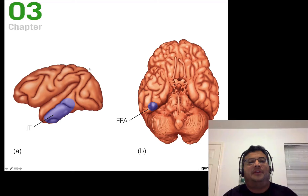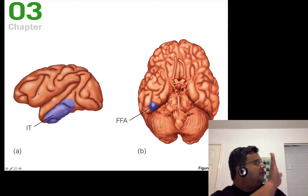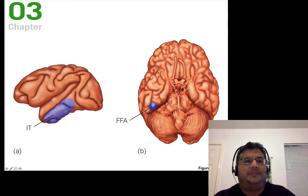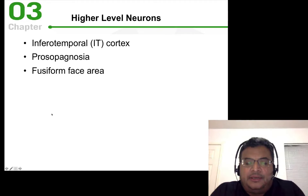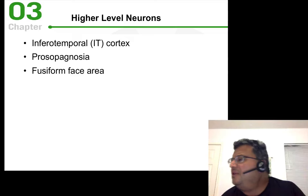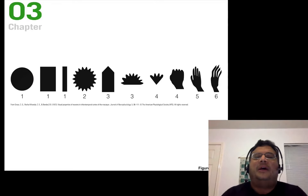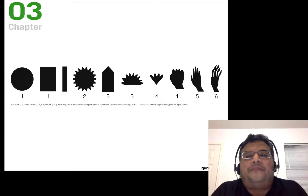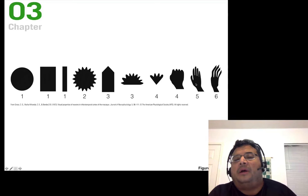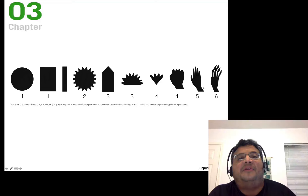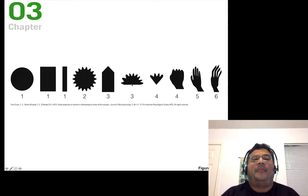In the monkey brain, the IT cortex is located on the side — with eyes at the front, back of the head behind, and the top above. It turns out the IT cortex has feature detectors for many different things. Gross and his team showed monkeys various shapes and found cells that fired with a closed hand, cells that fired with an open hand, and cells that fired with bent fingers — very specific cells that only fire to particular images.